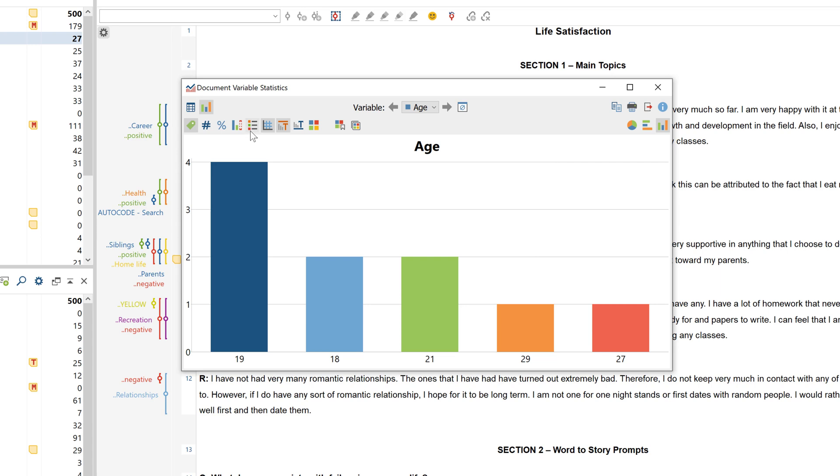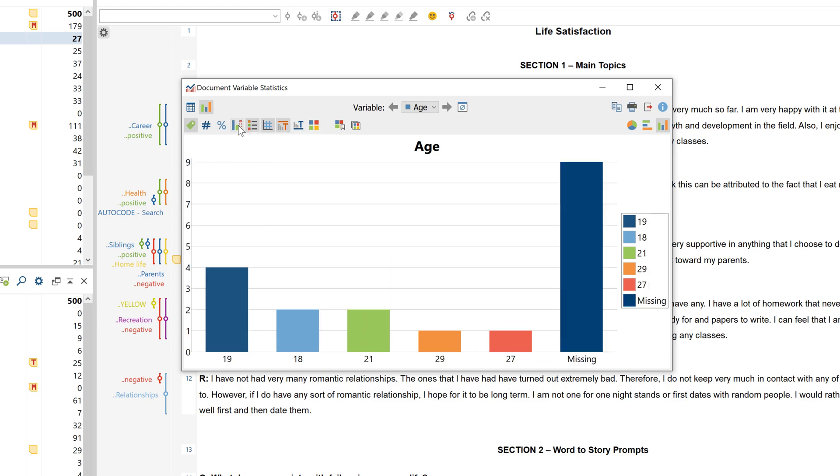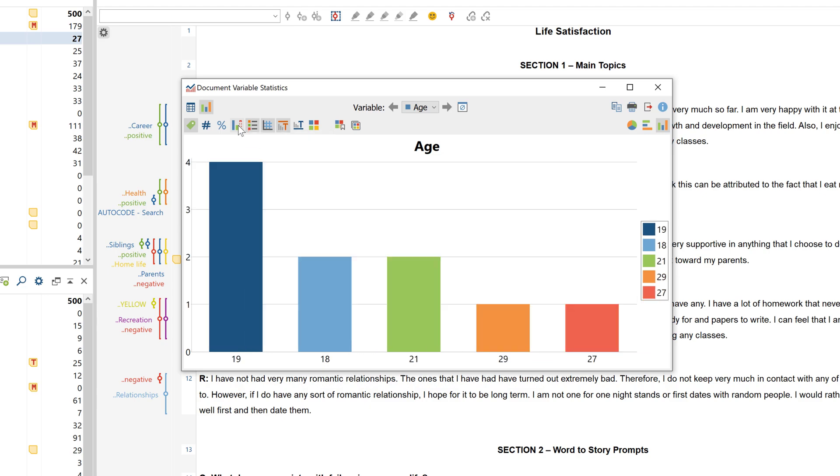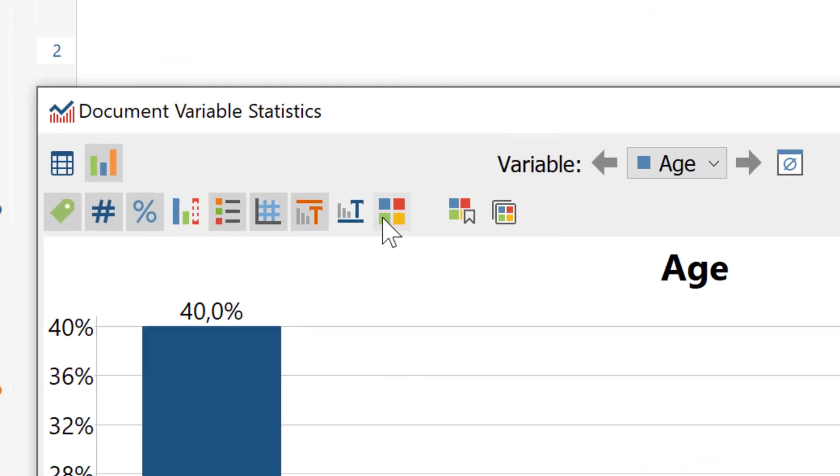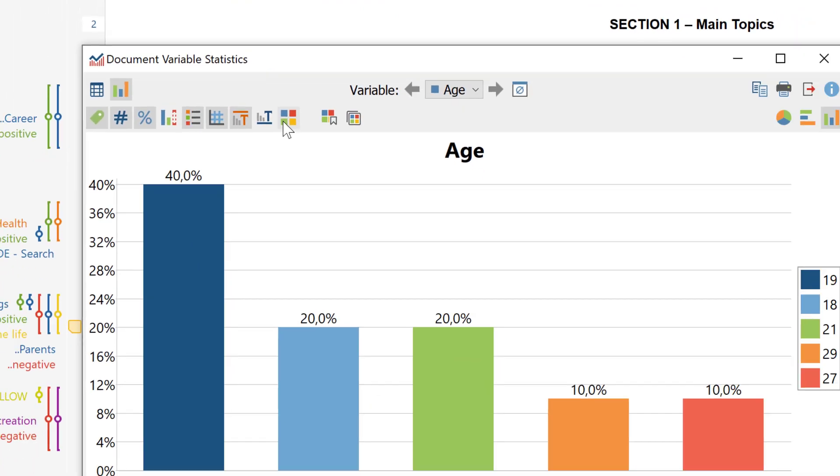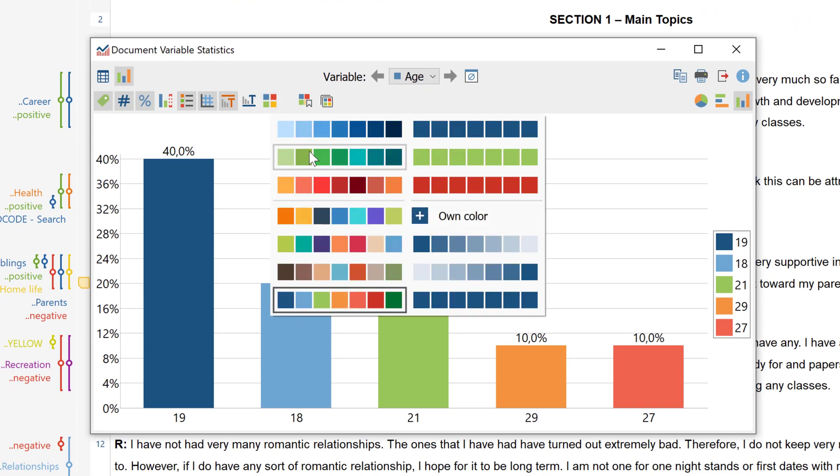You also have further options such as displaying a legend, displaying missing values listed in a table, displaying percentages listed in the table, and customizing the color scheme of the chart.